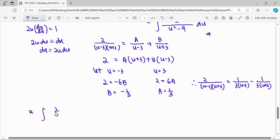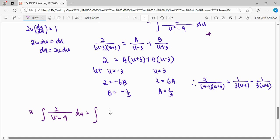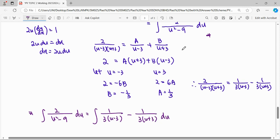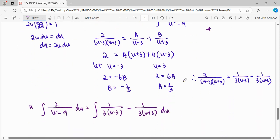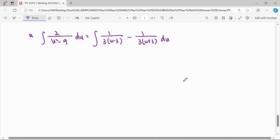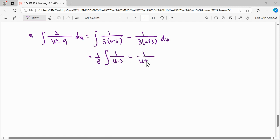So the integral of 2 over u squared minus 9 du is equivalent to integrating the partial fraction form. To make integration easier, we take out the factor of 1 over 3, so we are integrating 1 over (u minus 3) minus 1 over (u plus 3), all multiplied by 1/3.